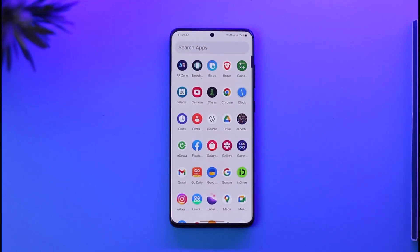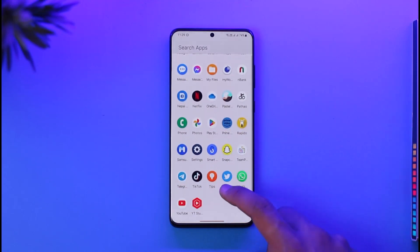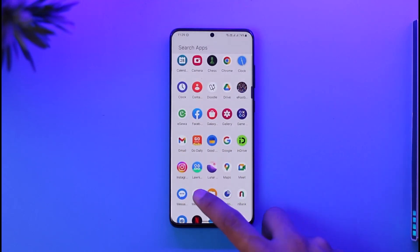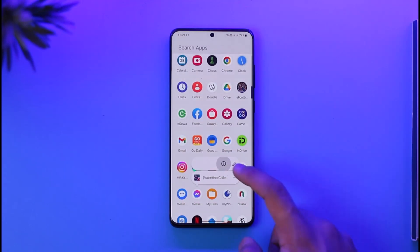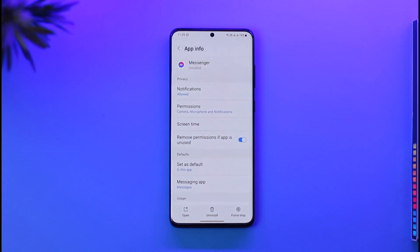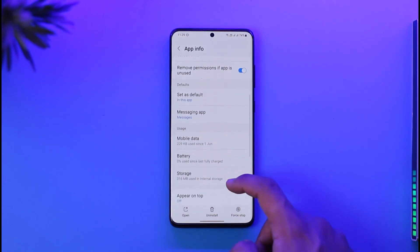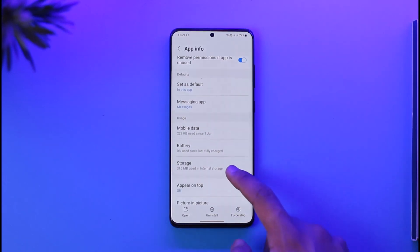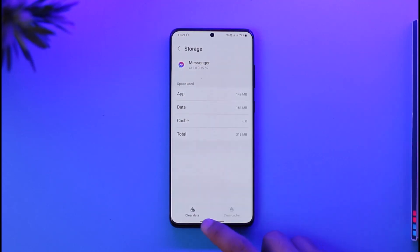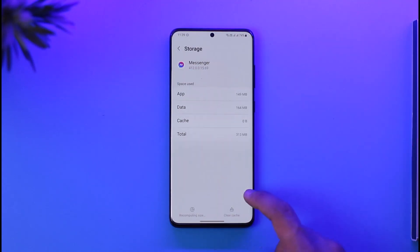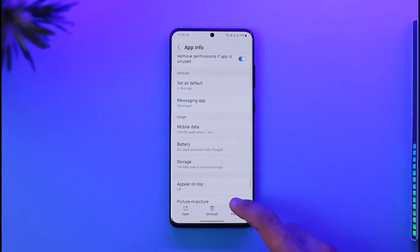The very first thing you can do is long press the Messenger app icon, then tap the 'i' button. Once you long press and tap the 'i' button, you simply want to scroll and look for the option called Storage. Make sure to clear the cache and also make sure to clear the data.